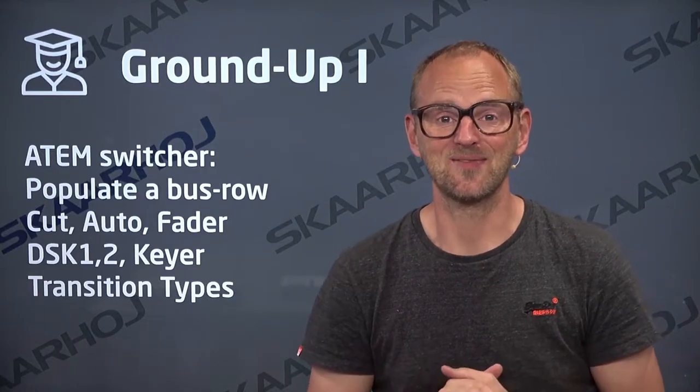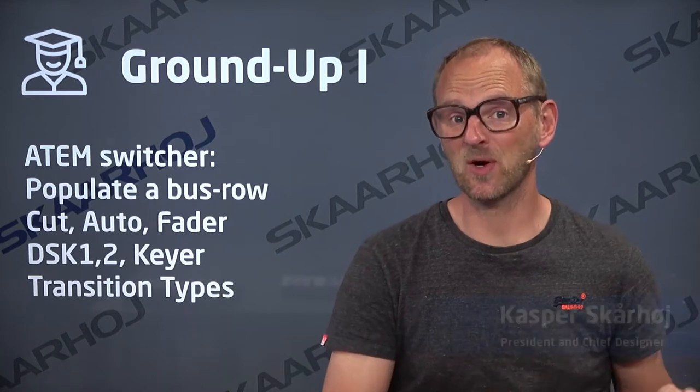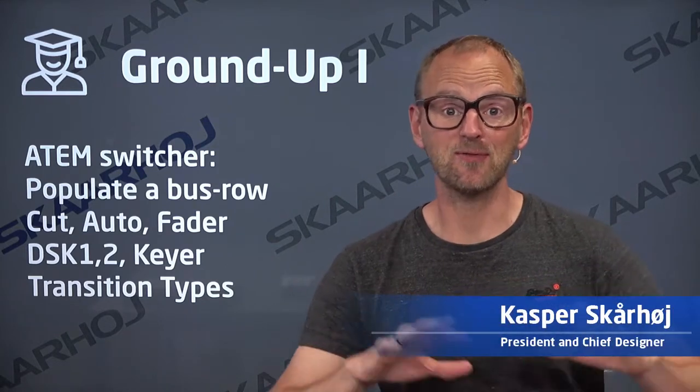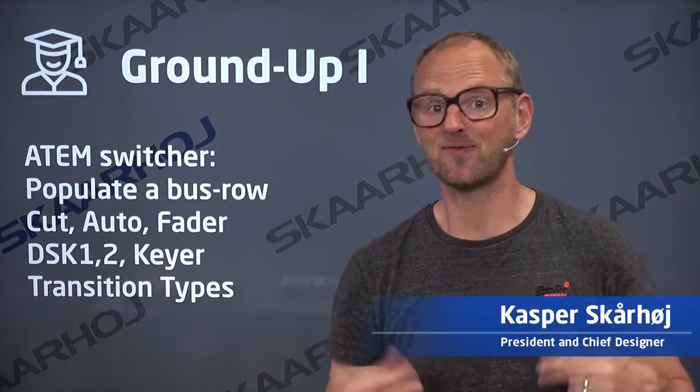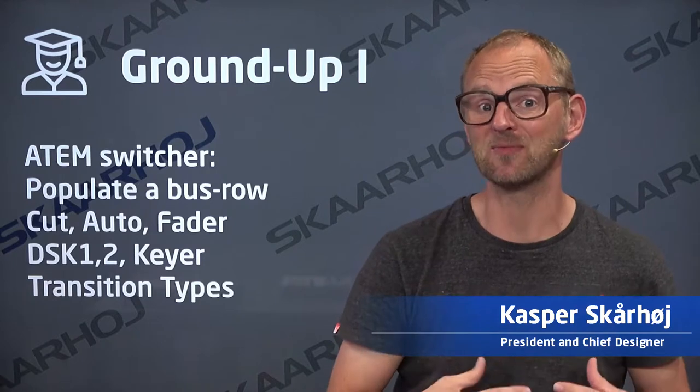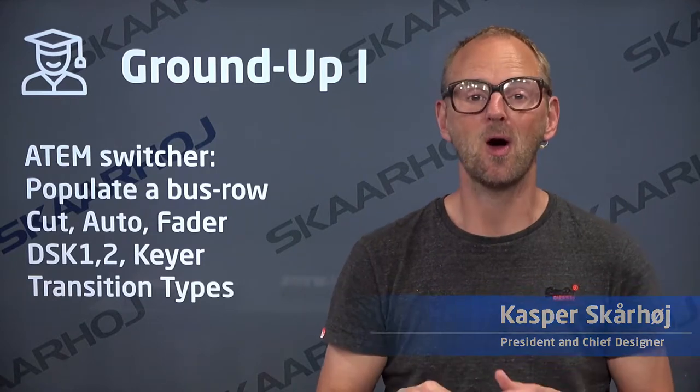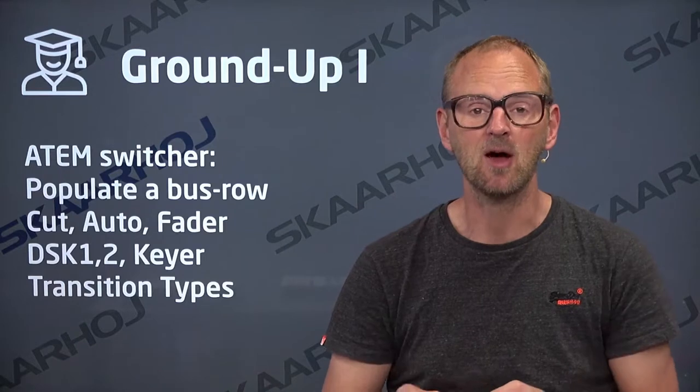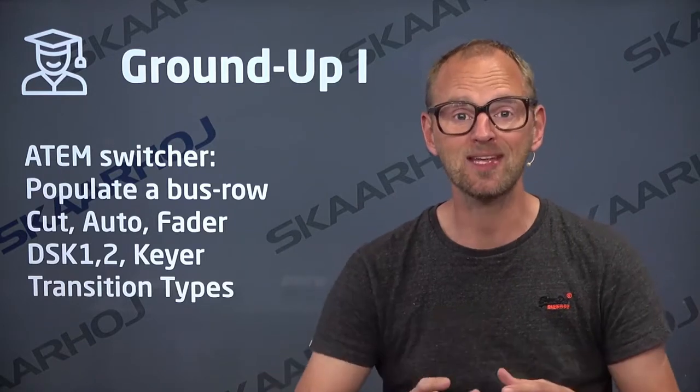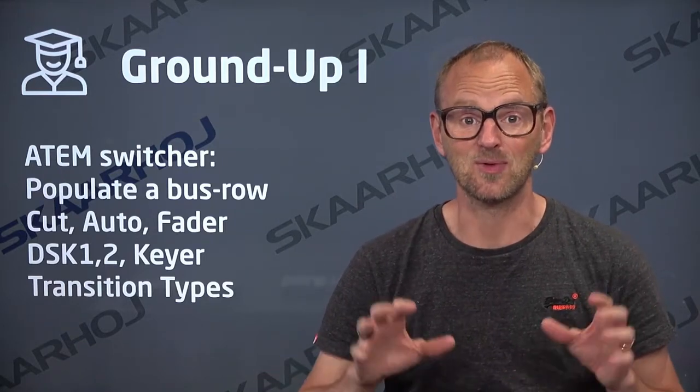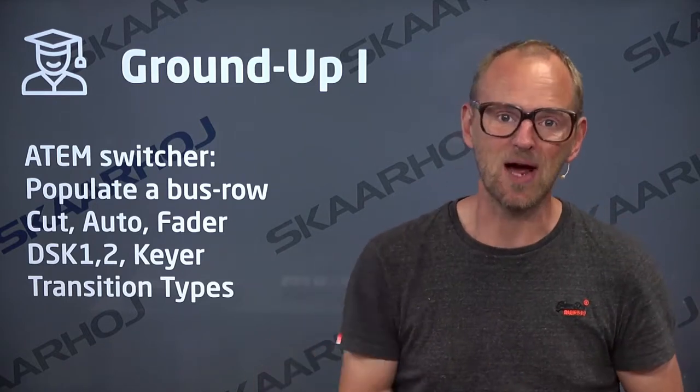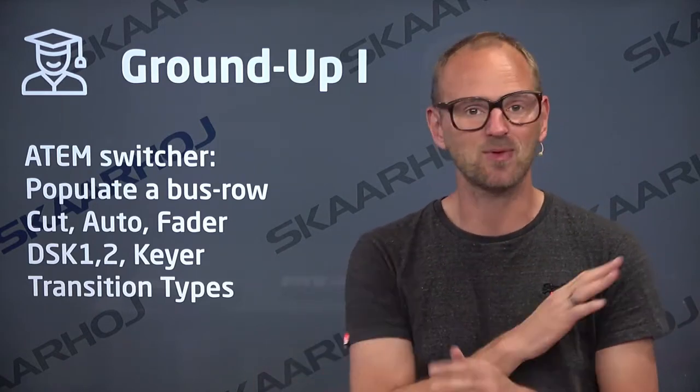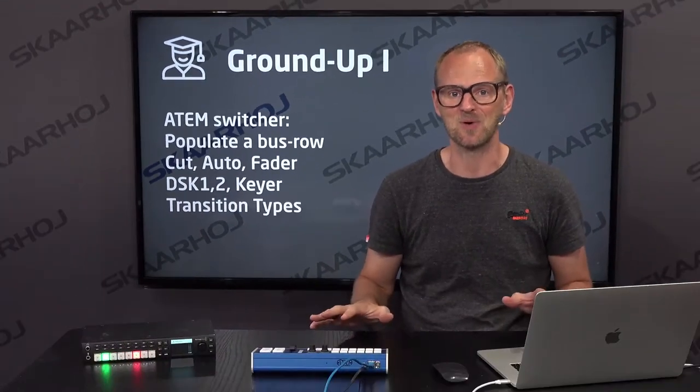So far in these training videos, we have been working with existing configurations, default configurations coming from the factory, or you might have subscribed to a configuration somebody else made, or you have tweaked an existing configuration. The fun territory we're entering right now is building this ground up from scratch with a completely blank controller.